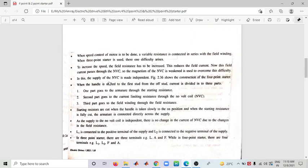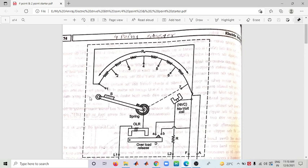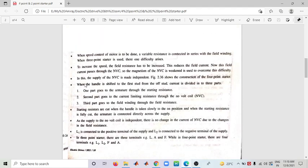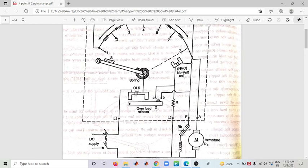In the Four Point Starter, the incoming current is divided into three parts. The first part goes to the armature through the starting resistance. The second part goes through the current limiting resistance to the NVC (No Volt Coil). The third part goes to the field through the field resistance and variable resistance.